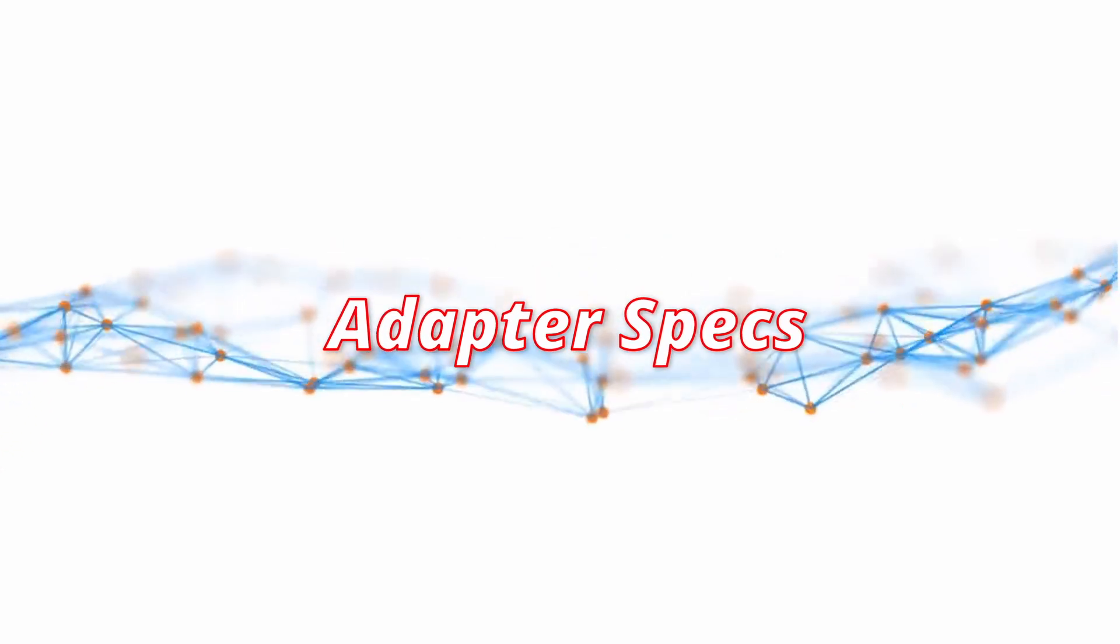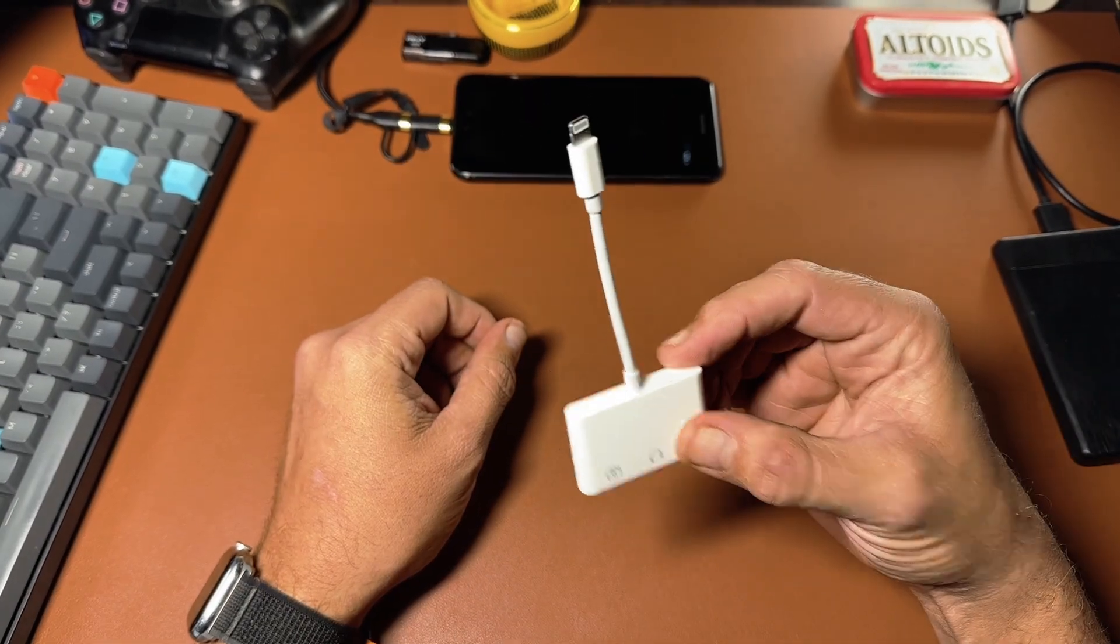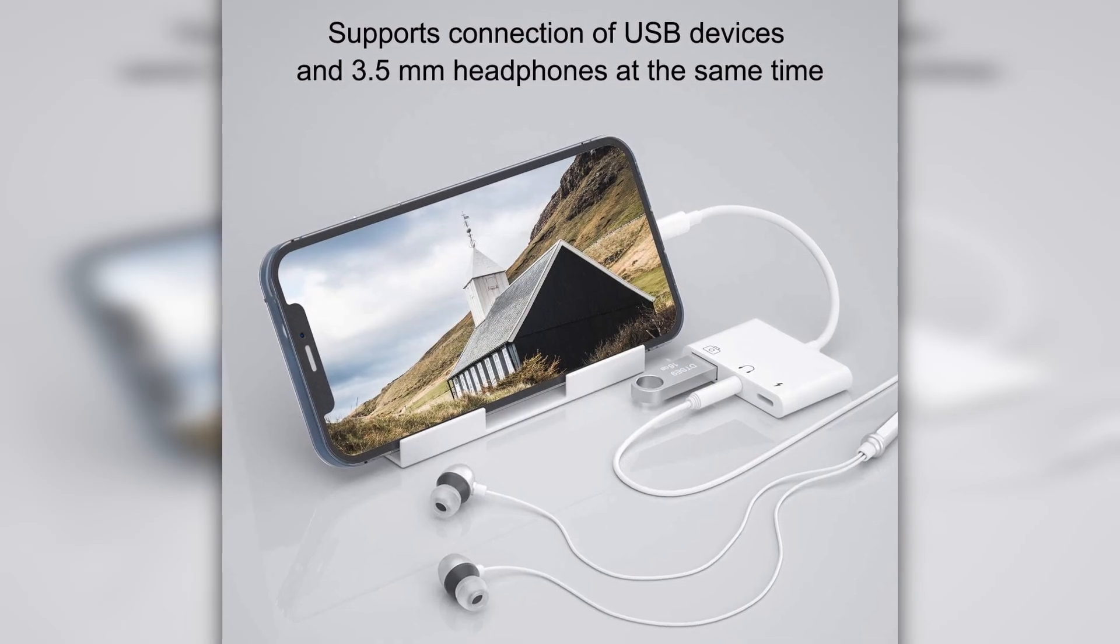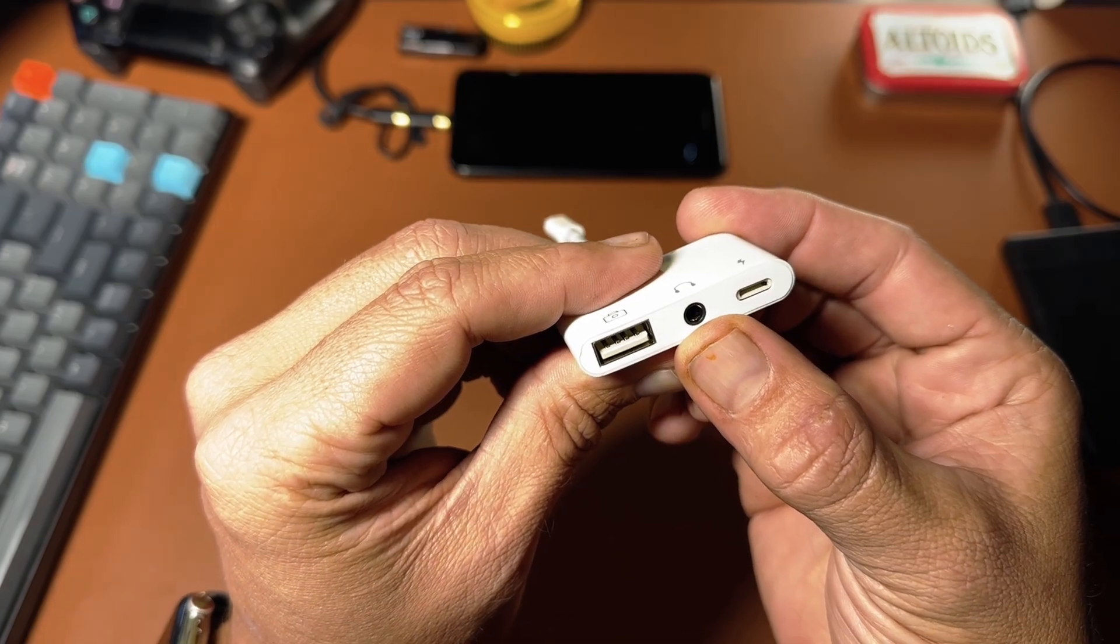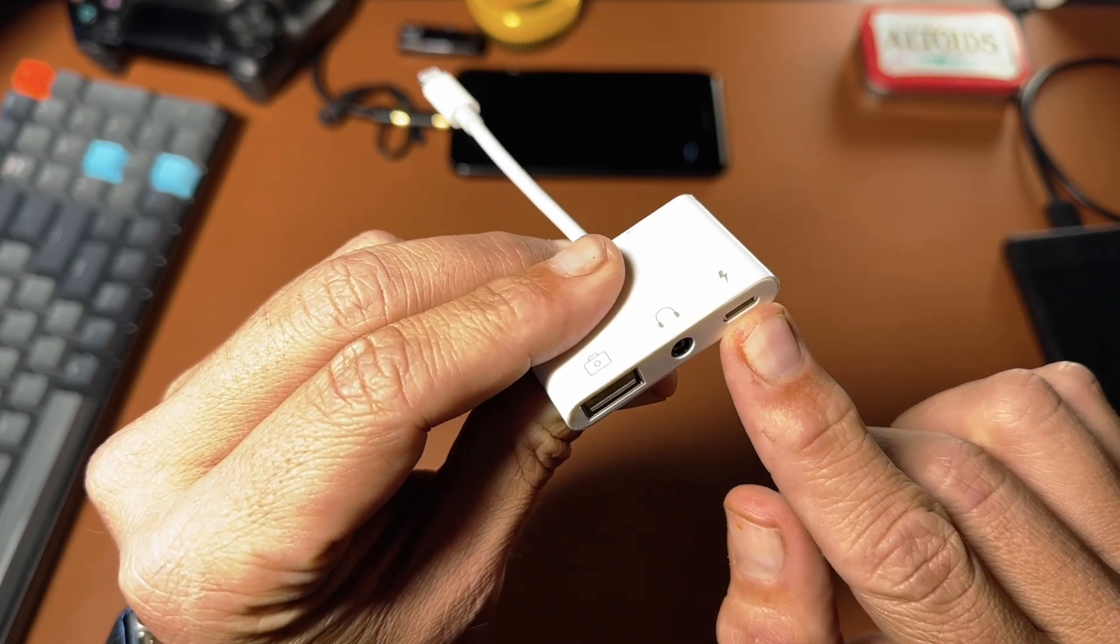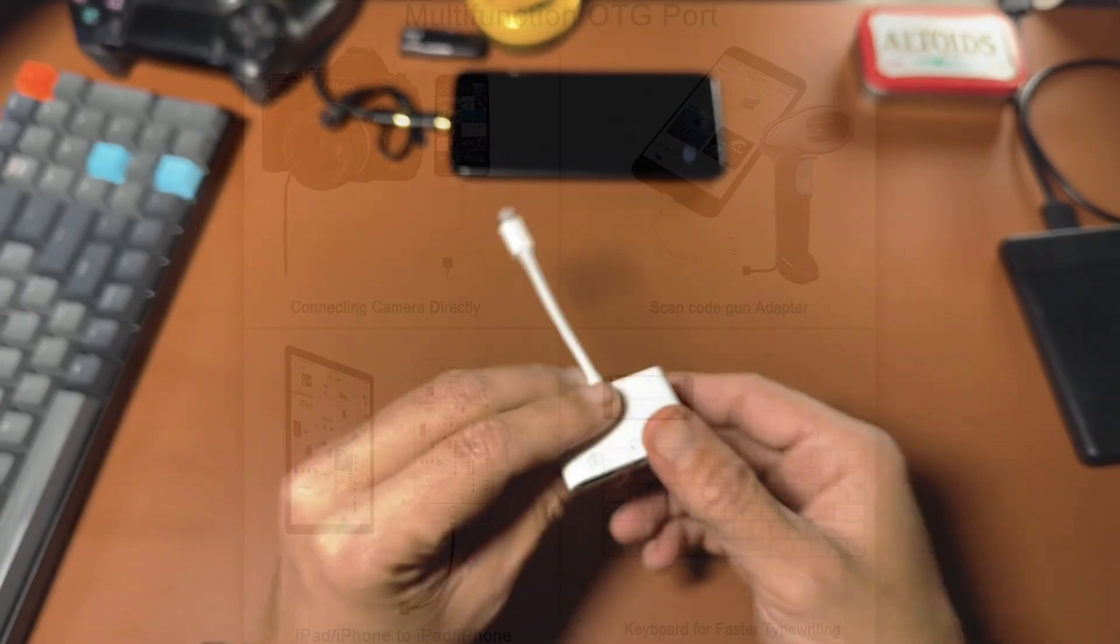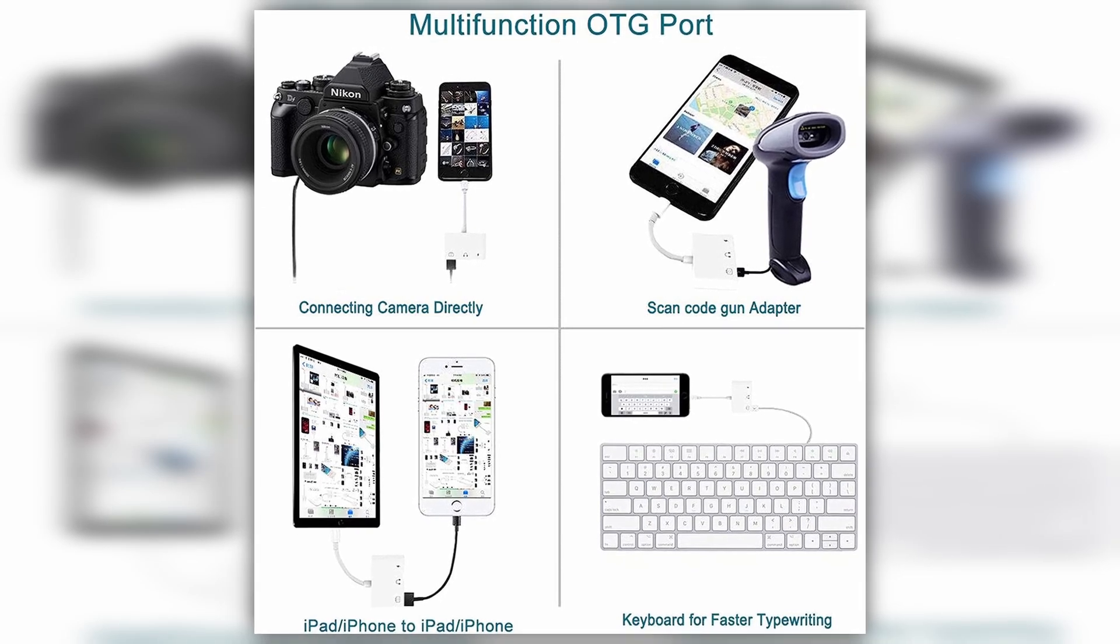Okay, so this small device is an iPhone iPad USB 3 camera reader OTG adapter with a 3.5 millimeter headphone audio port, as well as a pass-through for the lightning charging port and a USB port.